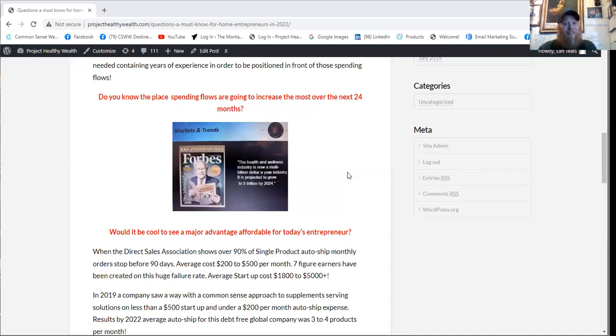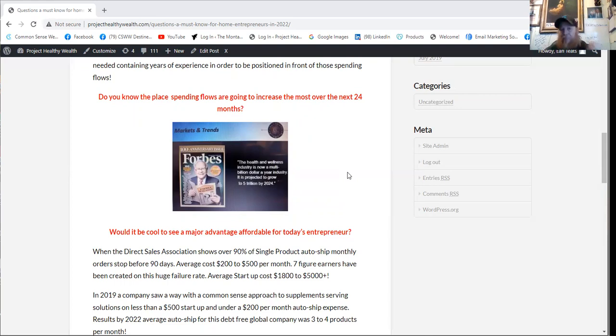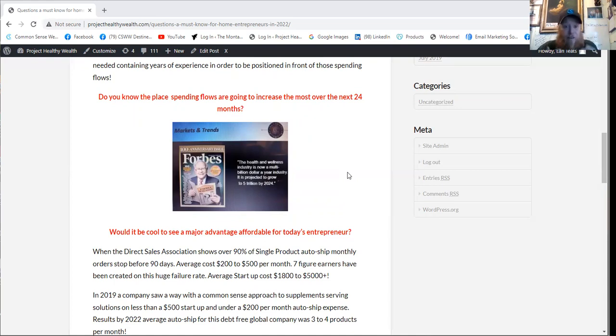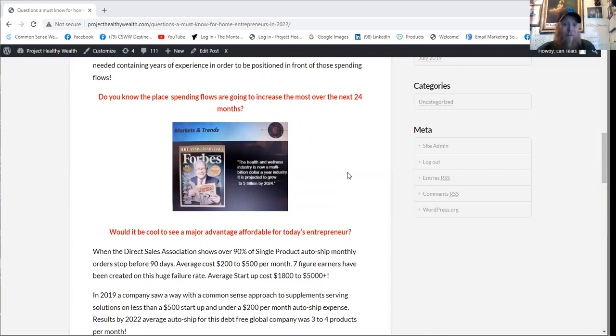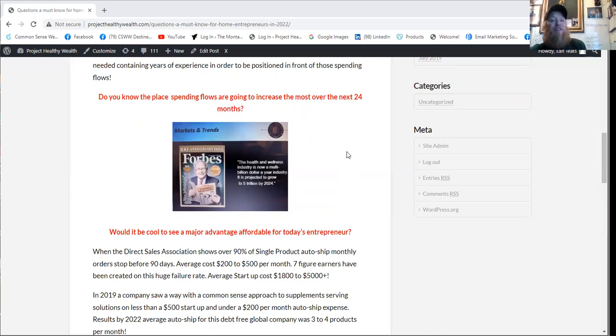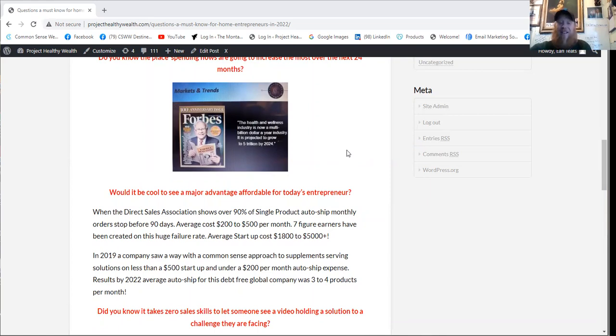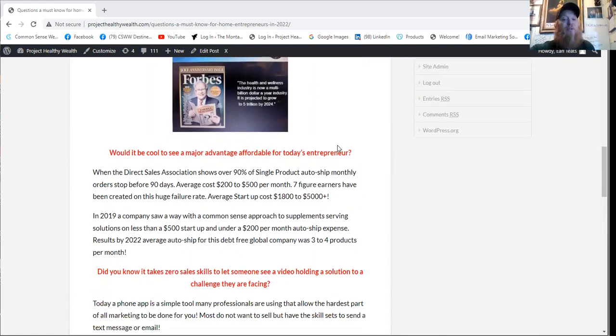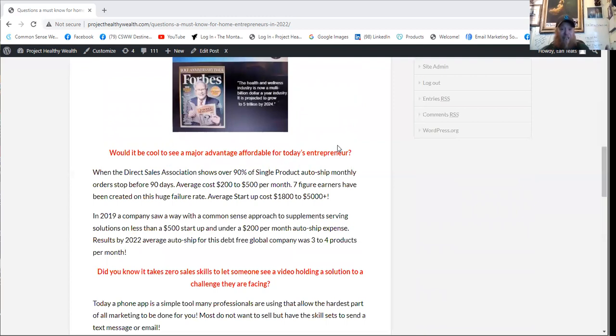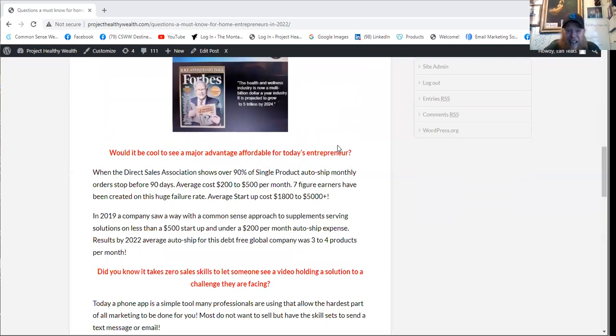Did you know the place that spending flows are going to increase the most over the next 24 months? Well, right here, according to Forbes magazine, health and wellness industry is now a multi-billion dollar industry and it's projected to grow to over 5 trillion by 2024. Would it be cool to see a major advantage affordable for today's entrepreneur?